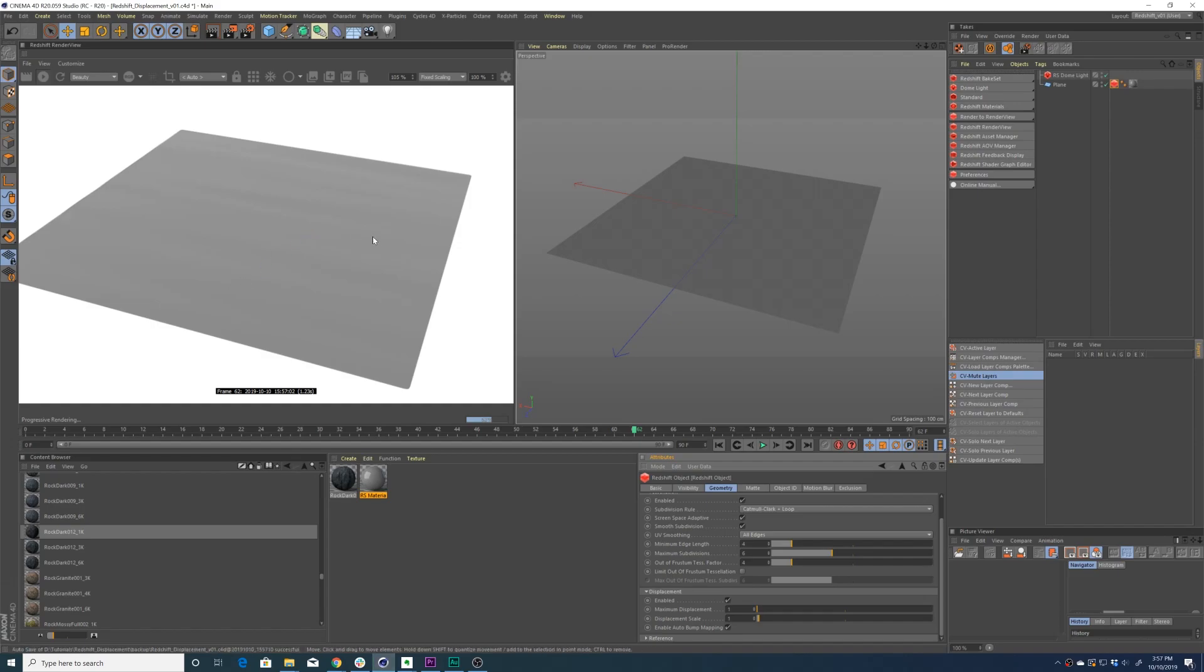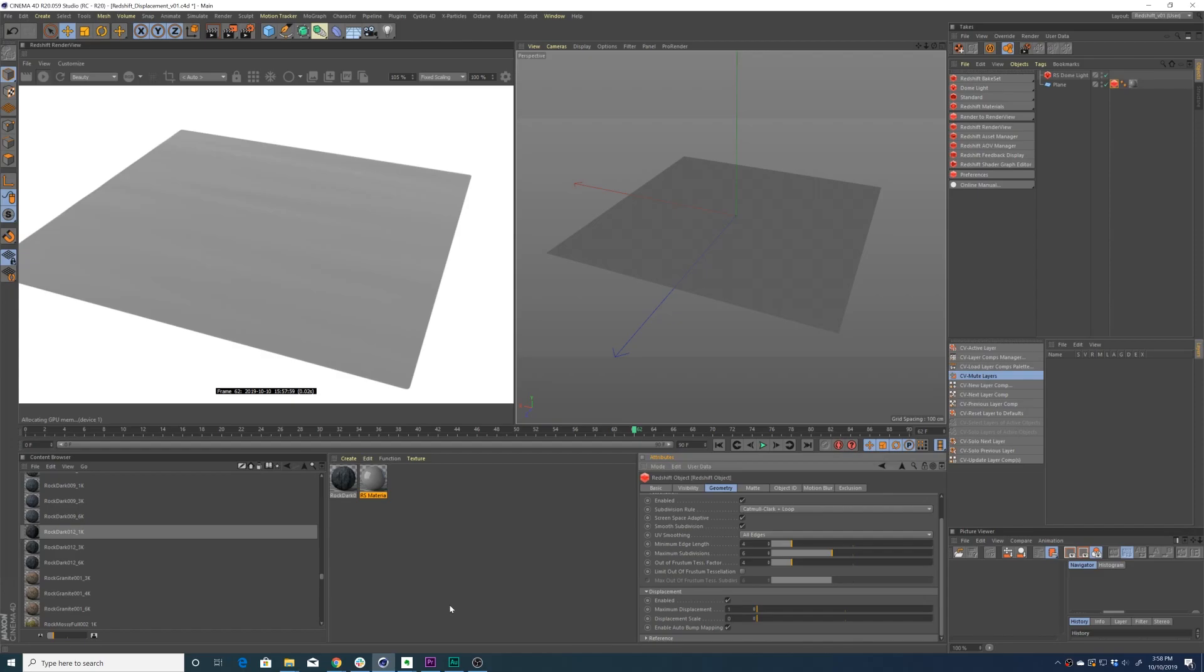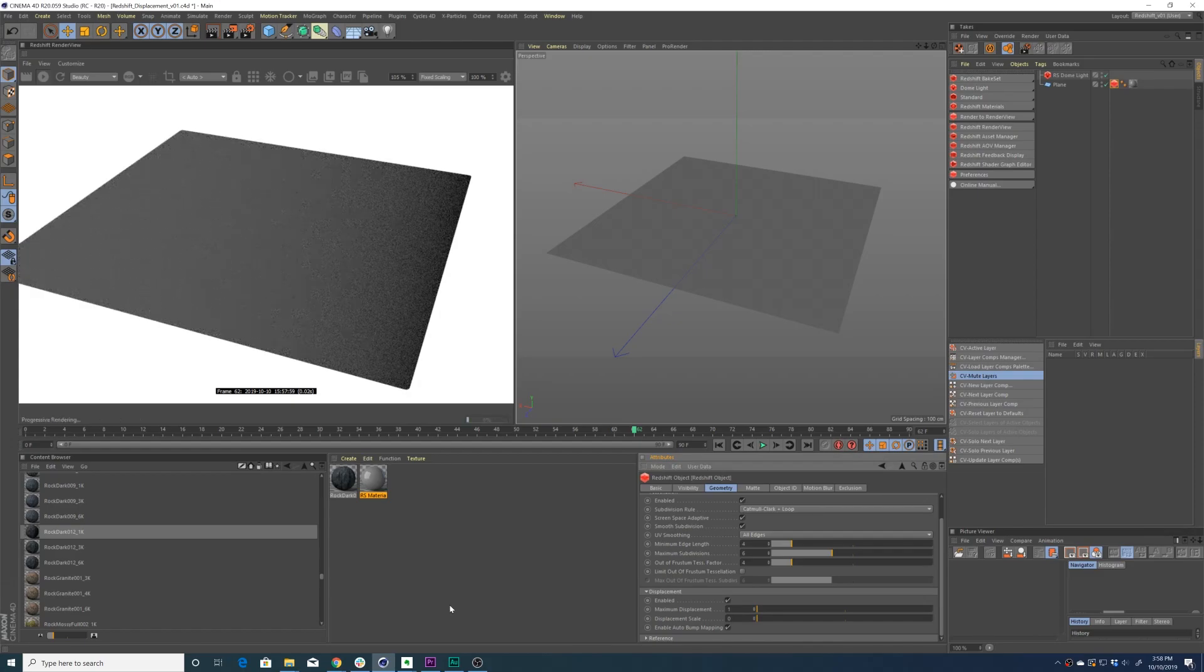And that's due to our max displacement and displacement scale values. Maximum displacement is just that - it is the maximum amount of displacement value you can have on this geometry. Displacement scale scales the displacement value from your texture. So if you have a displacement scale of zero, you're going to have no displacement on your geometry.